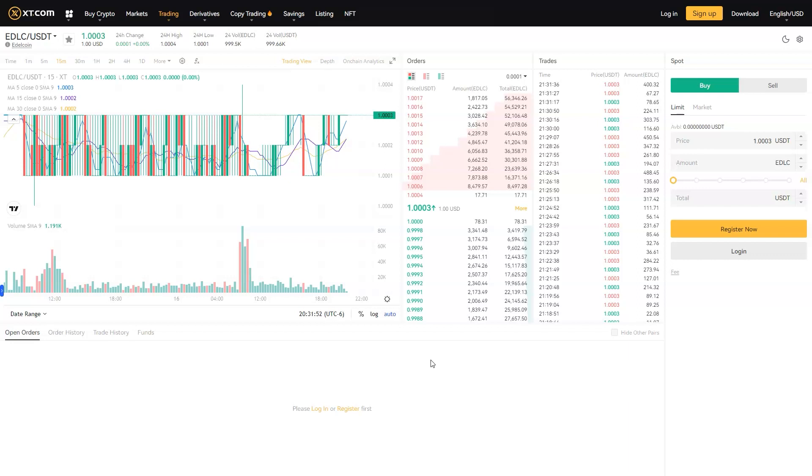One of the great features of Edelcoin is its price stability. Unlike many cryptocurrencies that experience volatile price fluctuations, Edelcoin's price remains stable, reflecting its strong backing and carefully designed ecosystem.